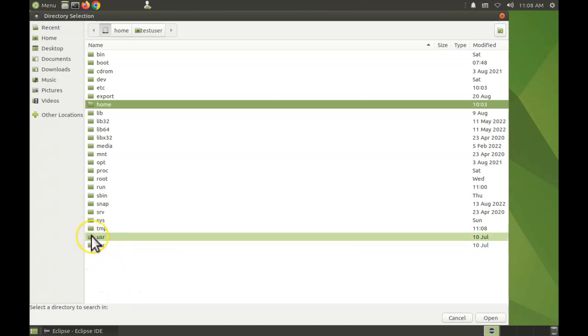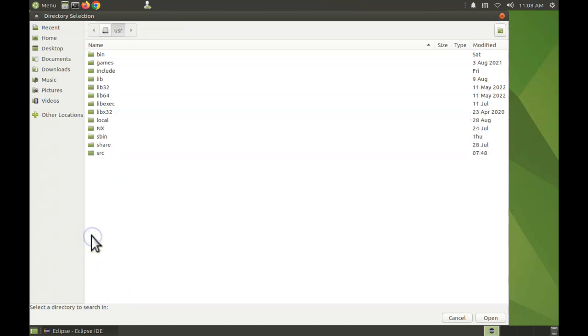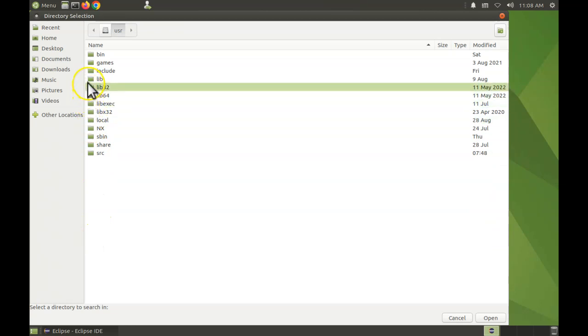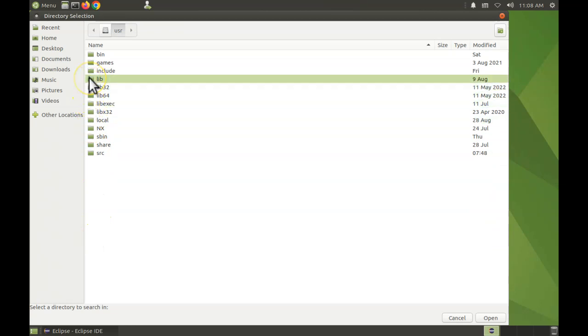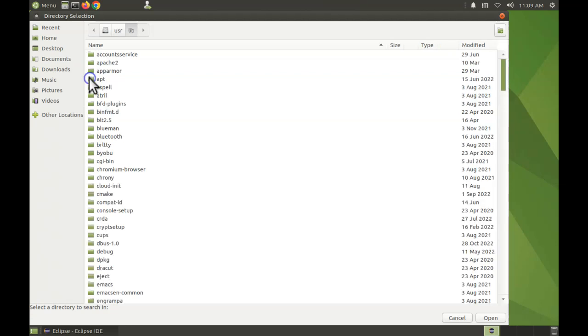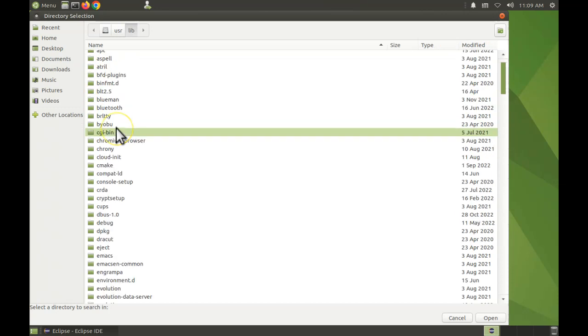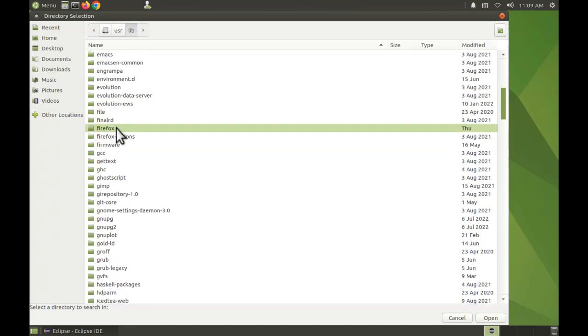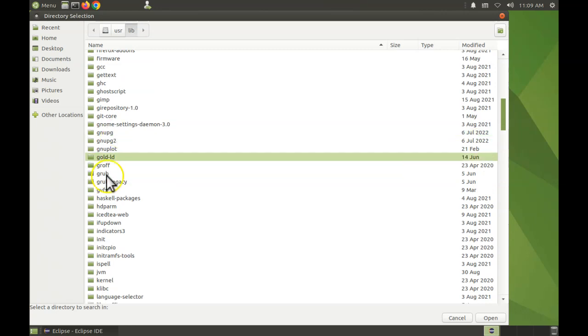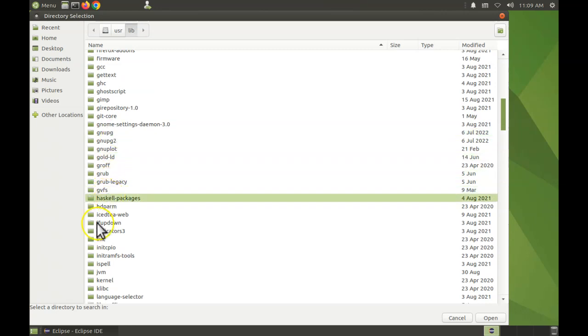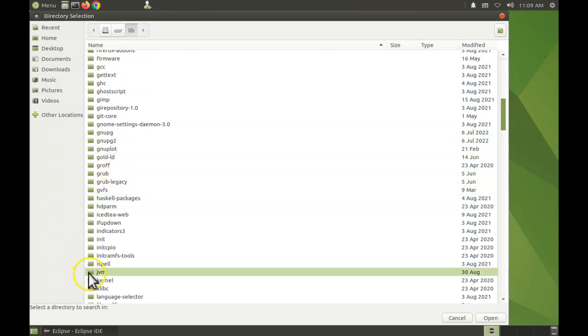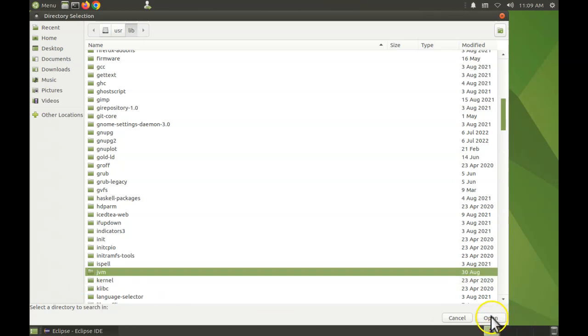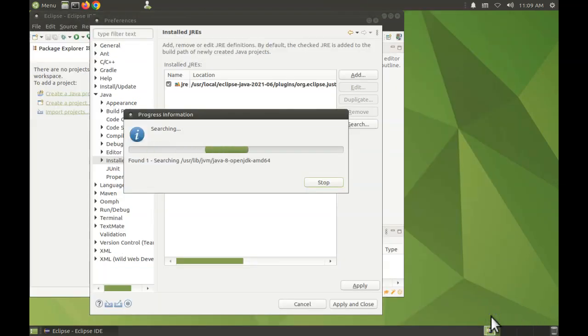Find user, open it. Find lib. Now there are a bunch of things that start with lib, you just want lib lib. Open that and scroll down to, we want JVM. There it is. Click that and then open.